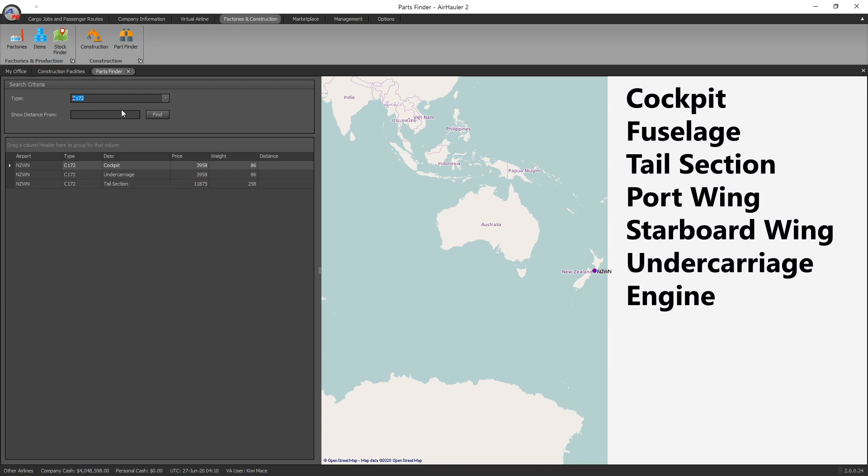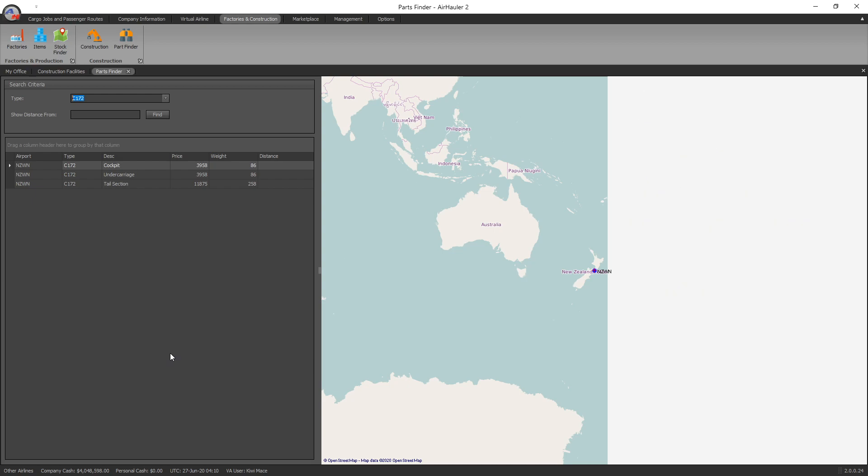And then it will show you a big list of all the parts that are available. Now I've done hardly any flying at all on this particular company, therefore there's not many parts available. Because as you go around and you complete a whole bunch of different flights to different airports, the number of parts that will be available to you will increase. So eventually you'll be able to build an entire aircraft.